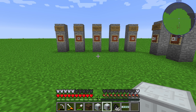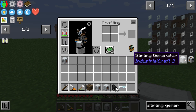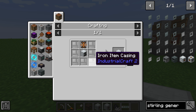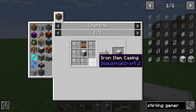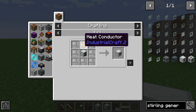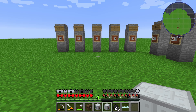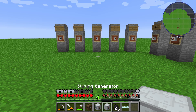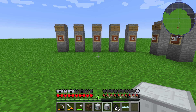Hello guys and welcome to your new Industrial Craft 2 tutorial. In this episode we will take a further look at the Sterling generator. The Sterling generator is crafted from seven iron item casings, one generator, and one heat conductor. The Sterling generator needs heat units to produce energy.